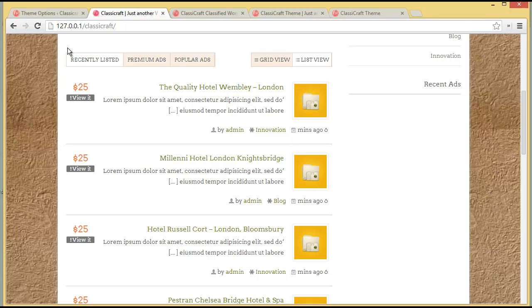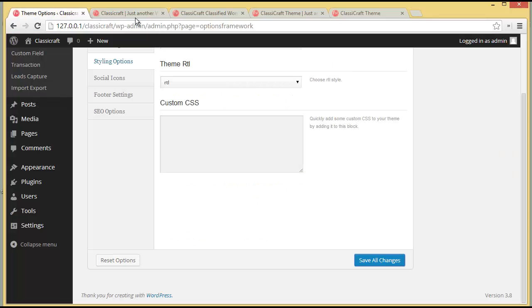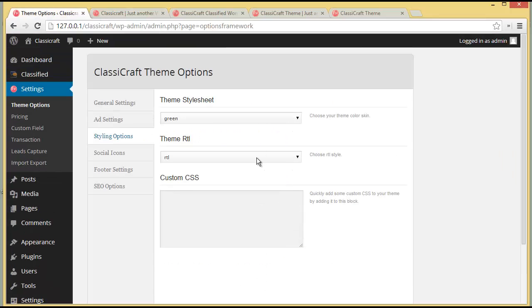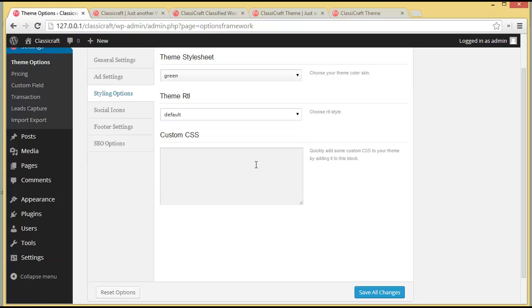You can see the content has moved to the right side — that is RTL. By default it is LTR. Then you have the Custom CSS option, where you can add custom CSS if you are familiar with it to further change the style of your website. We'll save all the changes.